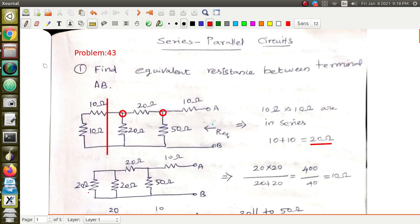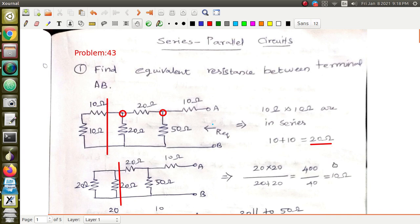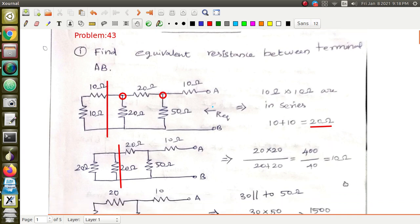Now this 20 ohm is in parallel with the other 20 ohm. Since both are in parallel, apply the formula: R1 × R2 divided by R1 + R2. Substituting the values, you get an equivalent resistance of 10 ohm.